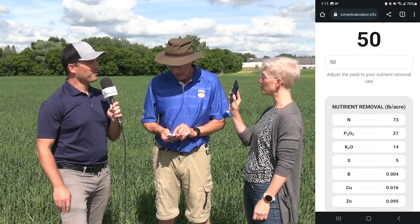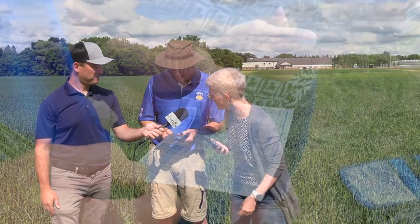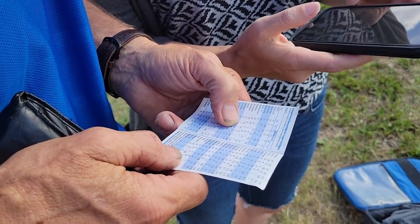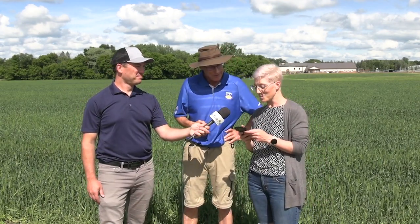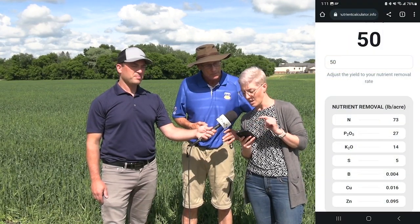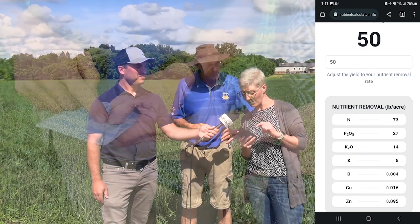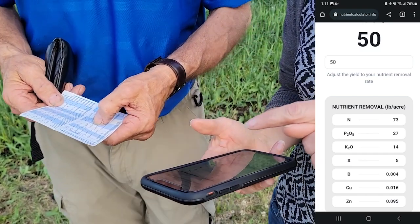Marla's already looking it up. She says 121 N, 42 P2O5 — but wait, that's uptake, not removal. We're talking removal here. John reads off the per-bushel rates from his card: 1.5 pounds per bushel of nitrogen, 0.6 of phosphate, 0.34 of potassium. The new and improved nutrient removal rates for that 50 bushel spring wheat are: 73 pounds per acre for N, 27 for P2O5, 14 for potash, 5 for sulfur, boron 0.004, copper 0.016, and zinc 0.095.